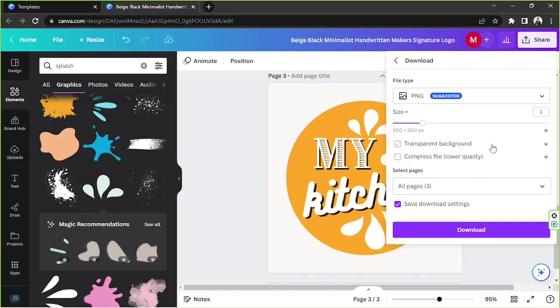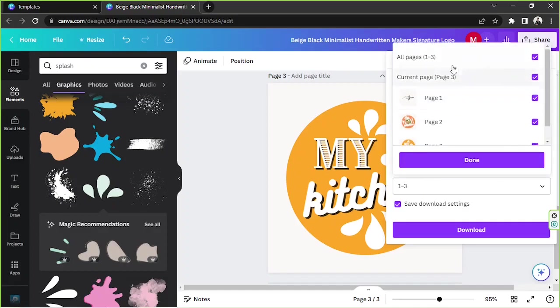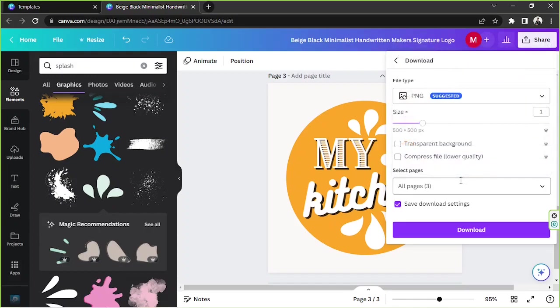Here you'll be able to select the file type you'd like your logos to be saved as. Then before you download them, make sure to adjust other download settings according to your preferences, and make sure to include all of the pages if you want to download all of them at once. Once you're done, click on Download.